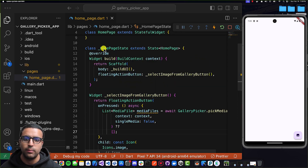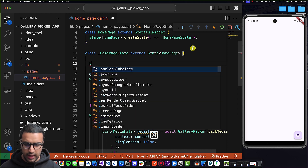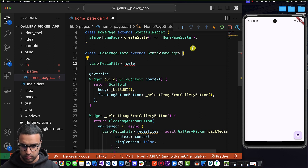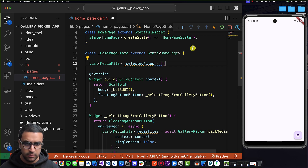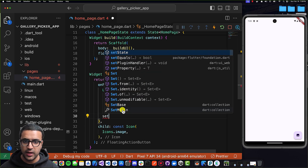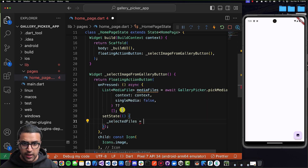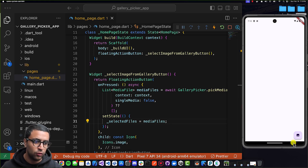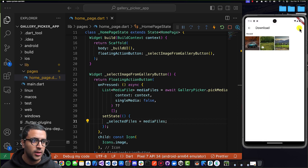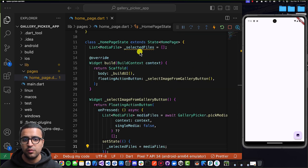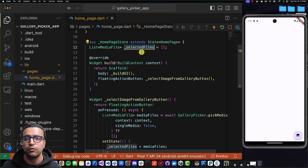To fix it, I'll come to the top of my HomepageState class and create a List<MediaFile> variable called _selectedFiles, initialized to an empty list. Then within the onPressed callback, once we've selected our media files, I'll call setState and set _selectedFiles equal to the mediaFiles obtained from the gallery. After restarting and clicking the button again, selecting all three files and pressing done, we now have a variable storing references to all selected media files, which we'll use to display them in a grid view.